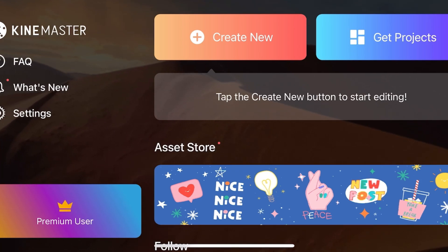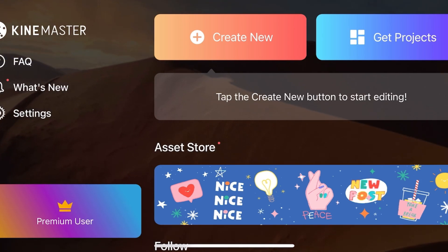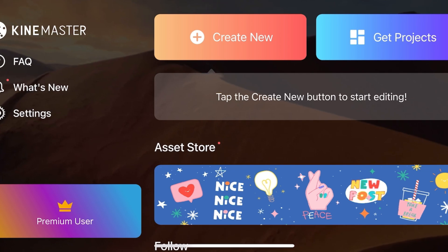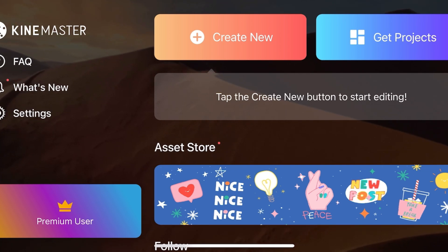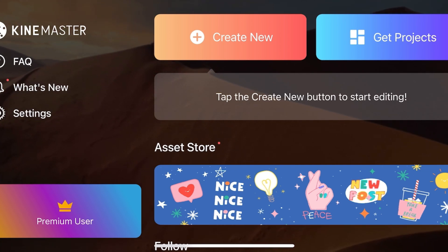Hello guys! Welcome to my channel. Today we are going to discuss the audio settings of a video in KineMaster. So let's get started.